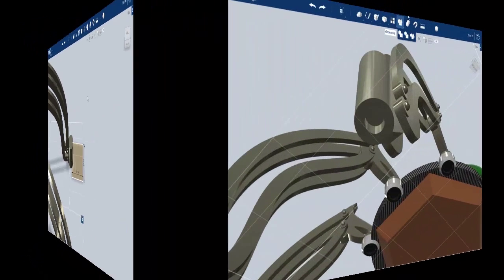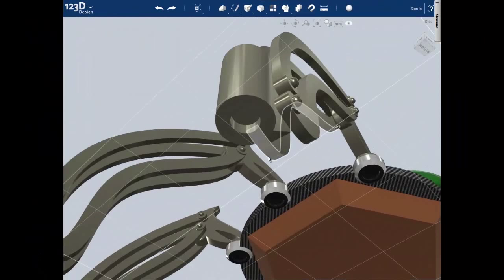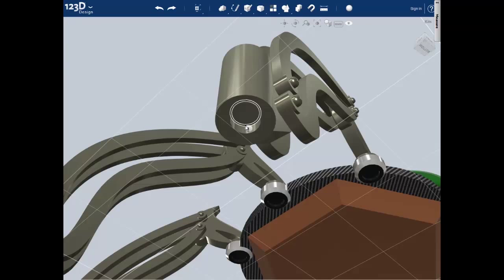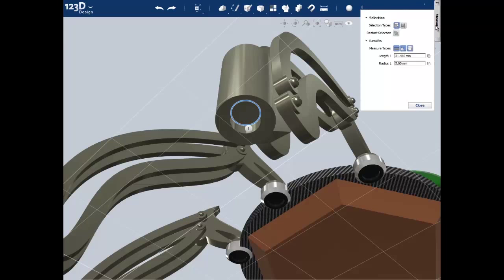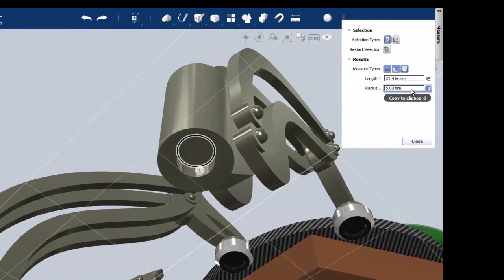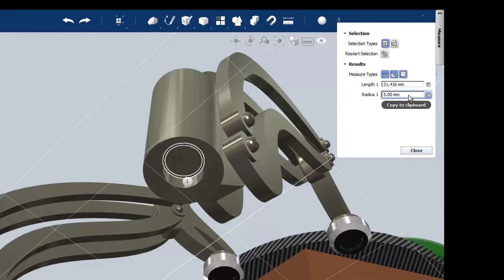We should also note the way that the foot will attach to the leg. If we look at the bottom of the leg here, we can see that this socket that the foot will attach in has a radius of about 5 millimeters.